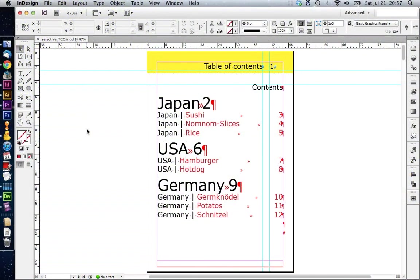We're going to use some variables in text, we're going to look at the running header feature and also take a look at our table of contents. Let's get started! As always, you'll find the link to download the sample document we are using today in the YouTube description of this video.